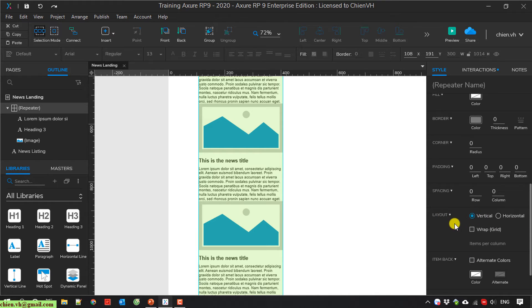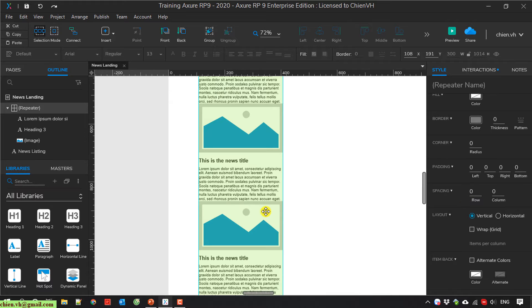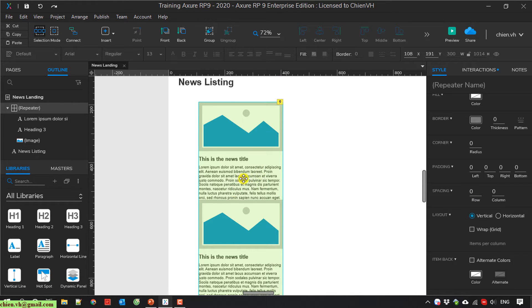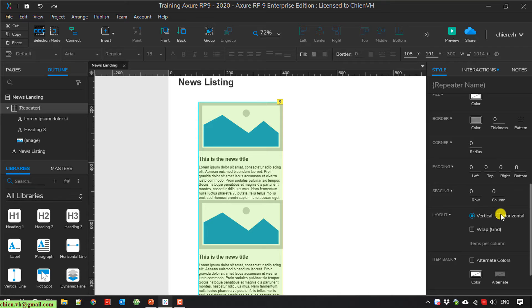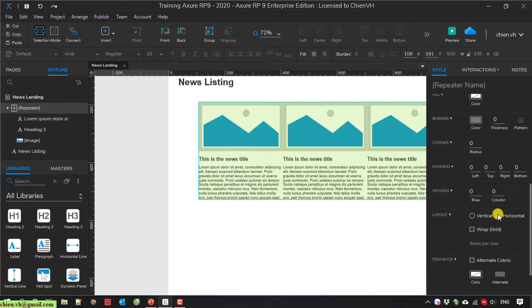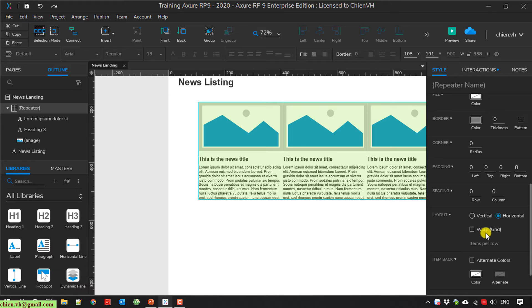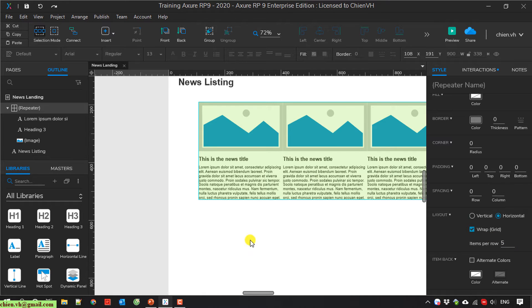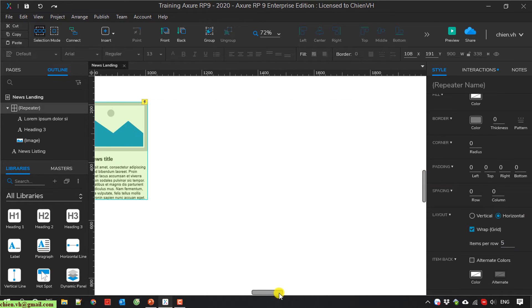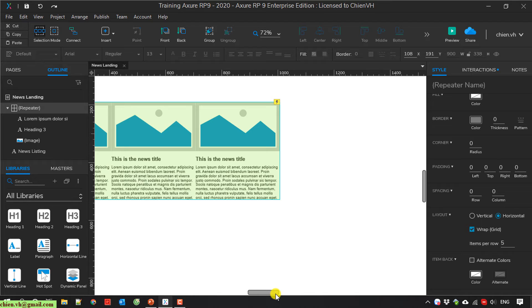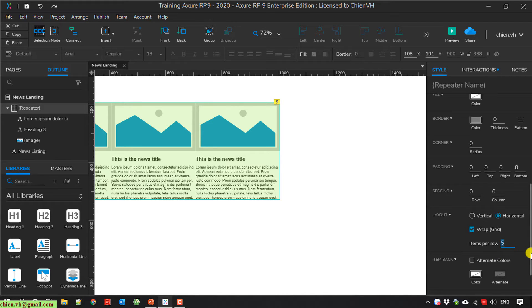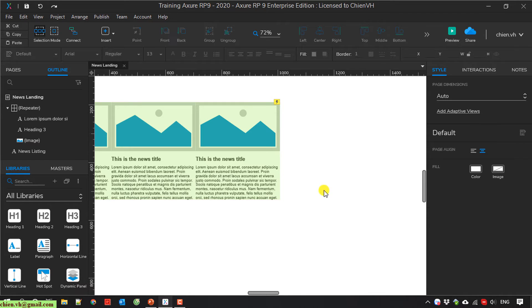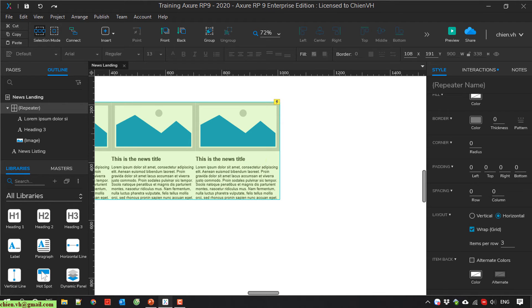I will change the layout first. By default it will be sorting by vertical. And I will change it to horizontal. You can also arrange it in grid. I select this one. And here you can select how many items will be sorting by vertical. So here by default it selects 5 items. And I go ahead to select 3 items per row.